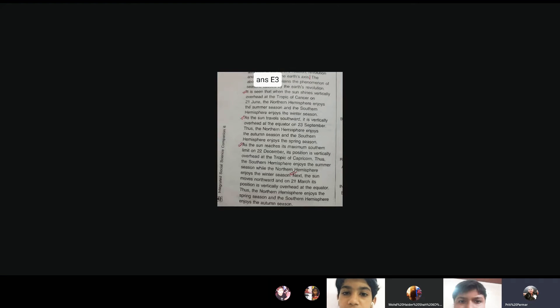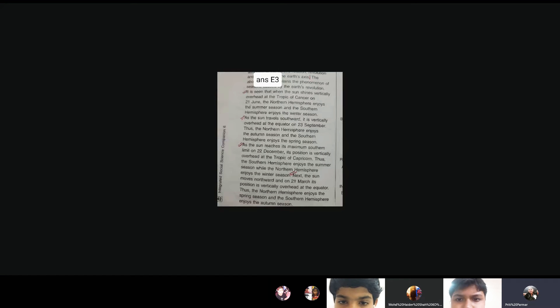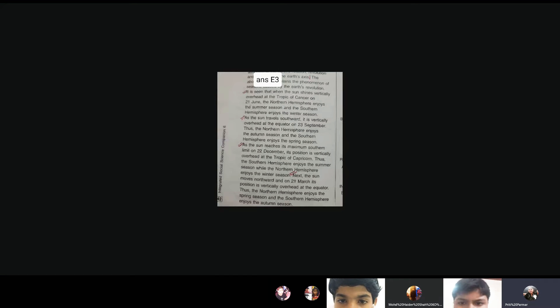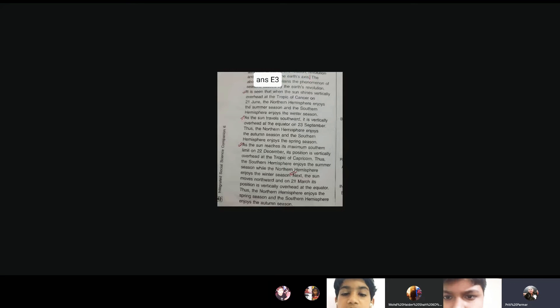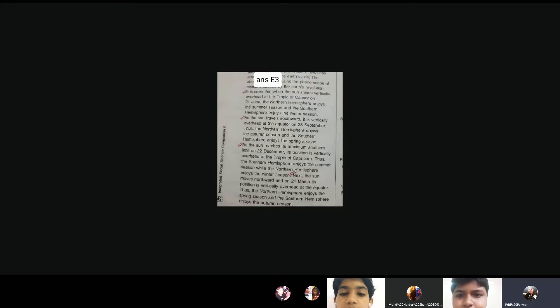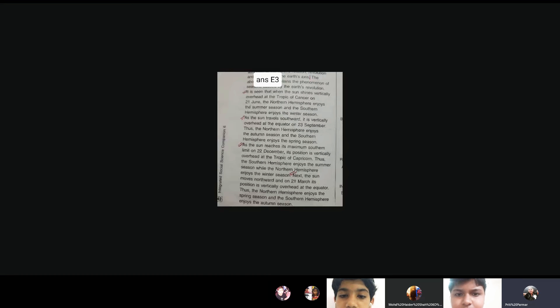Fourth point, next, the sun moves northward and on 21st March, its position is vertically overhead at the equator. Thus, the northern hemisphere enjoys the spring season and the southern hemisphere enjoys the autumn season. That's it, E3.